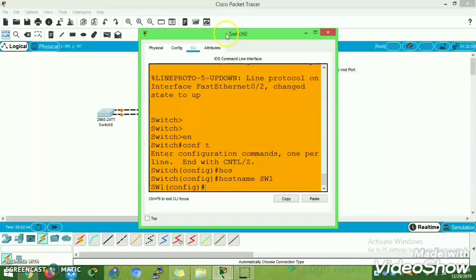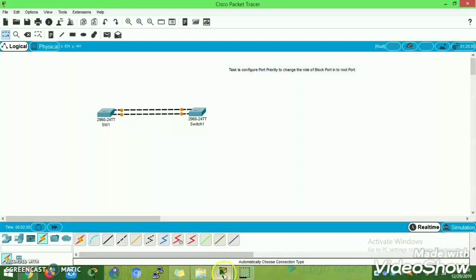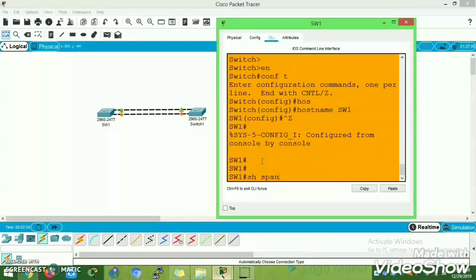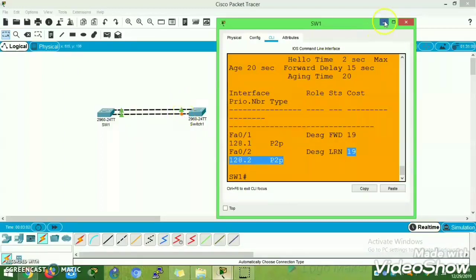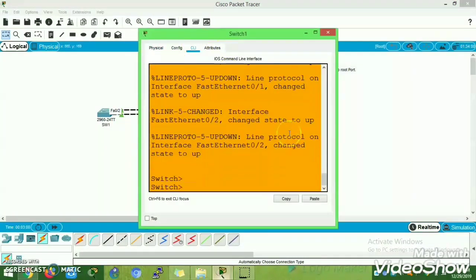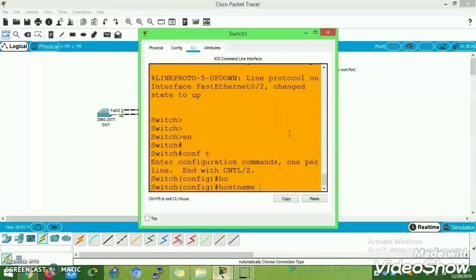Once I connect the redundant port, all ports are initially in blocking state because it takes time to move into forwarding state. Once the bridge election occurs, the ports move into forwarding state. One of the ports moves into the alternate port state — that is, blocking state. That is Switch 2, Fast Ethernet 0/2, which is now the alternate port in blocking state.